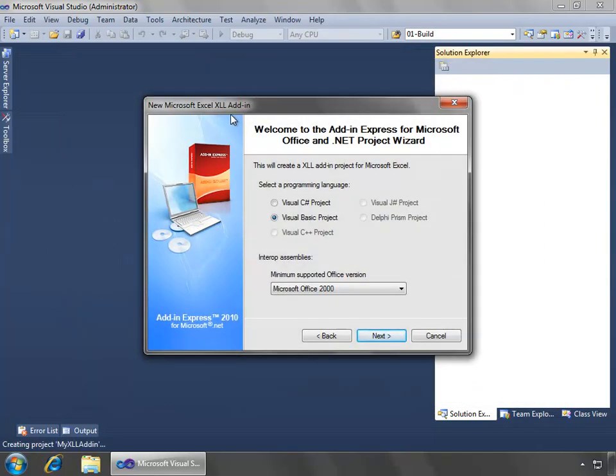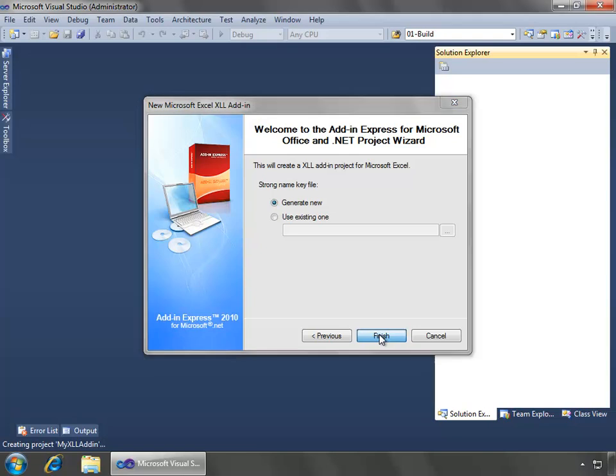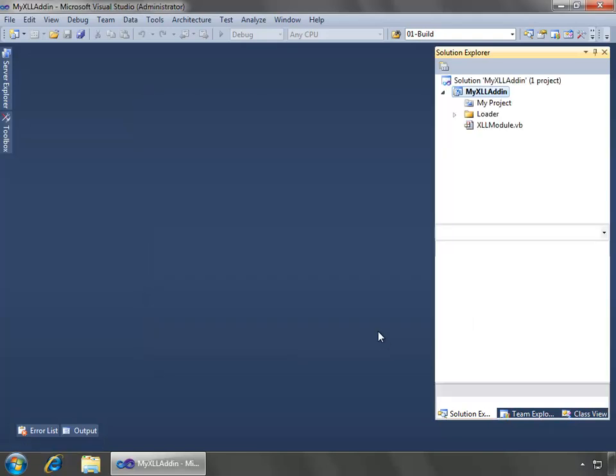Now in the new Microsoft Excel XLL add-in, I'm just going to select Visual Basic, and I'll leave the Interop Assemblies as Microsoft Office 2000 and higher. Click Next. And for the strong name, I'll just create Generate New and select Finish.